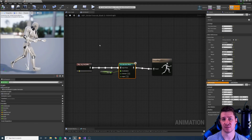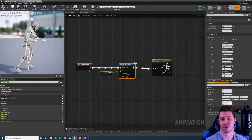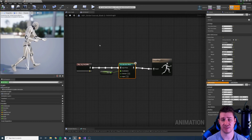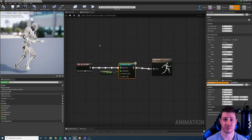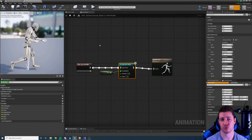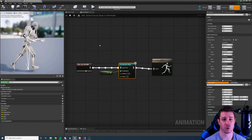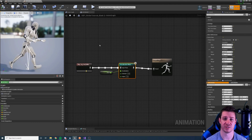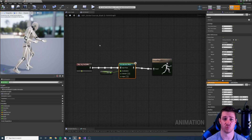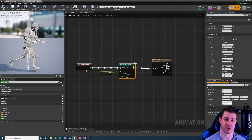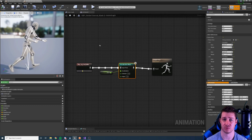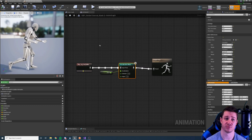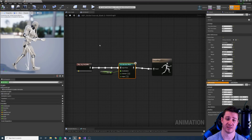Thank you all for watching. That was the last of the five nodes — we've gone through all of them now. If you missed any, go back and watch them. The next tutorial is going to be a long one: a full, more or less uncut walkthrough of setting up an animation graph using these nodes. So stay tuned for that — thank you for watching, I'll see you around.